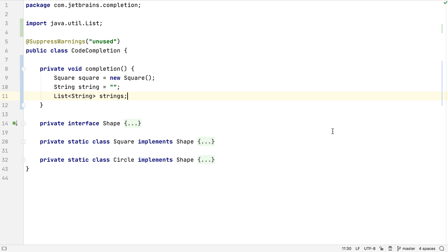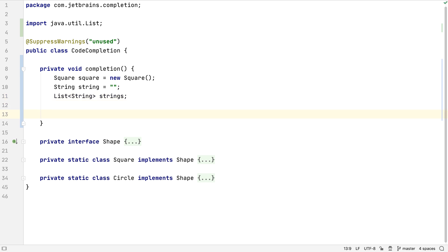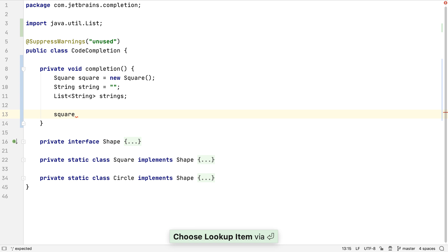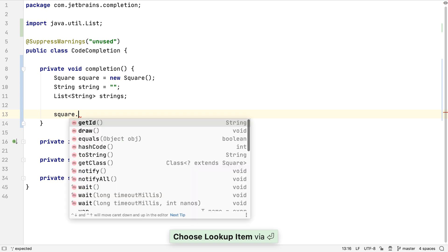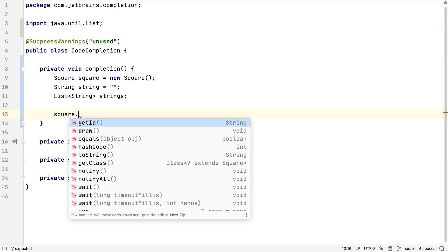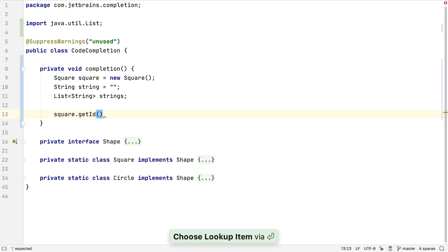Now let's try to use a variable. IntelliJ IDEA suggests a variable for us, and if we type a dot, we get the basic completion list of methods we could call. Methods directly on the class itself are in bold, and methods on the superclasses are displayed in a lighter font. This list is usually ordered with the most frequently used methods at the top.